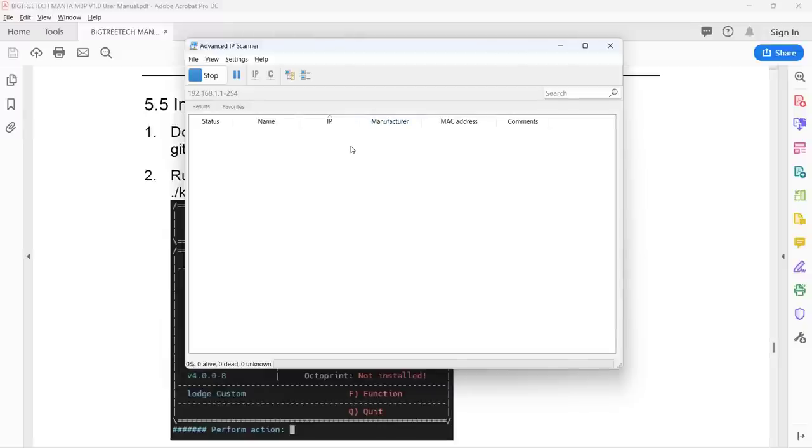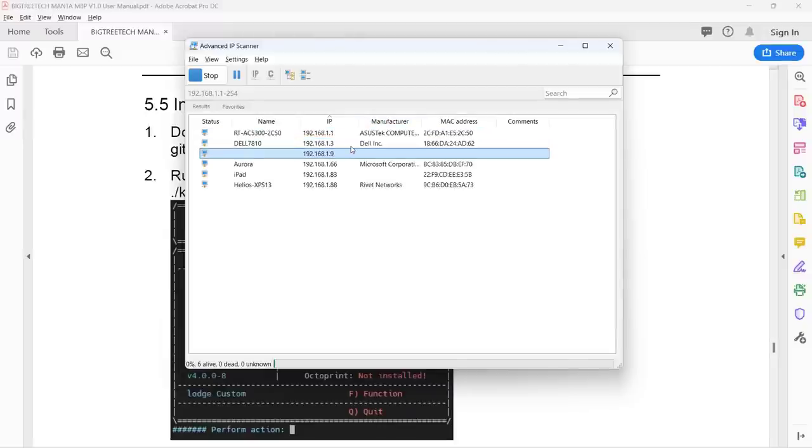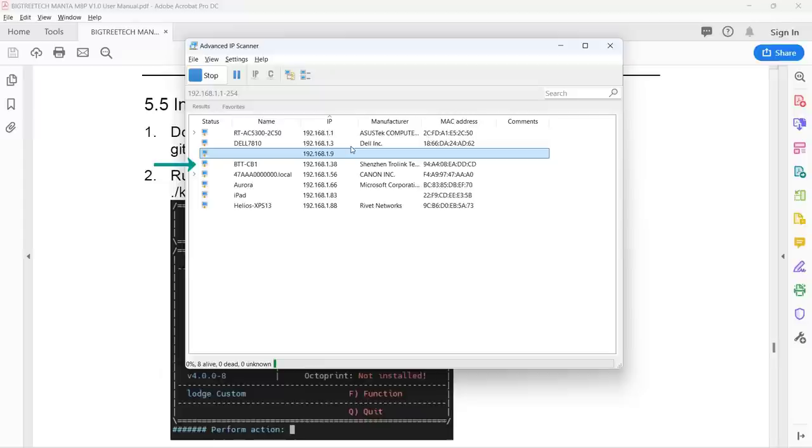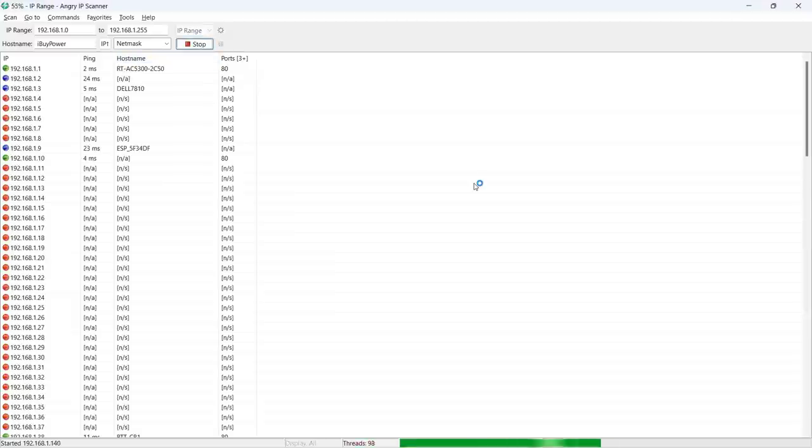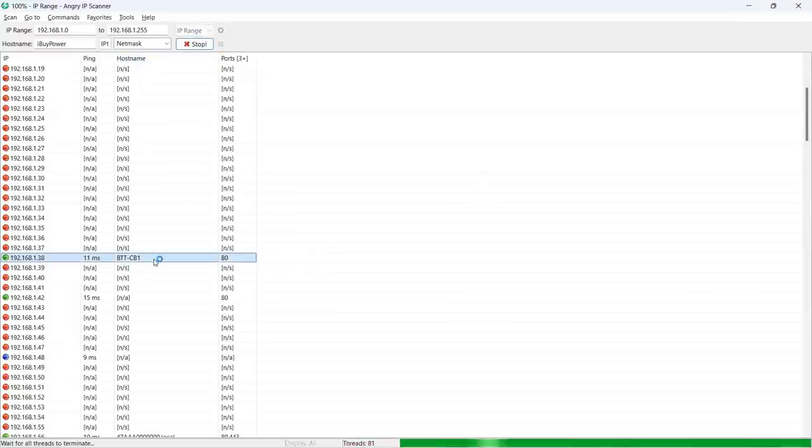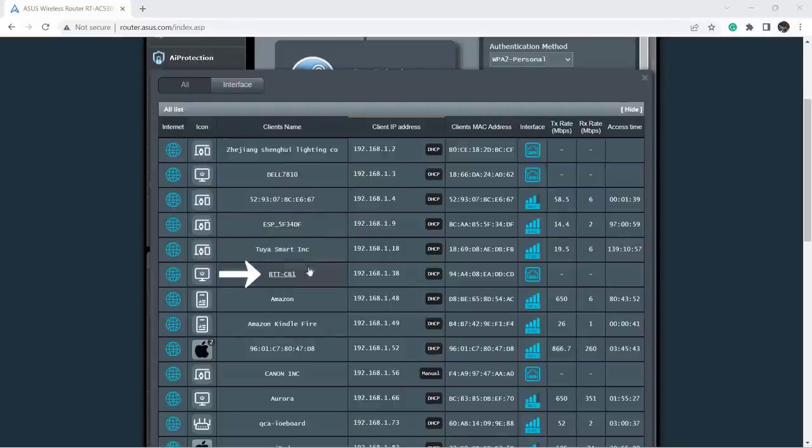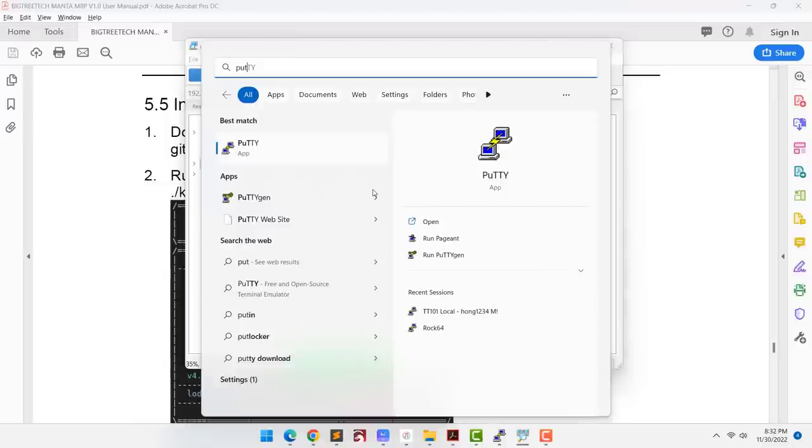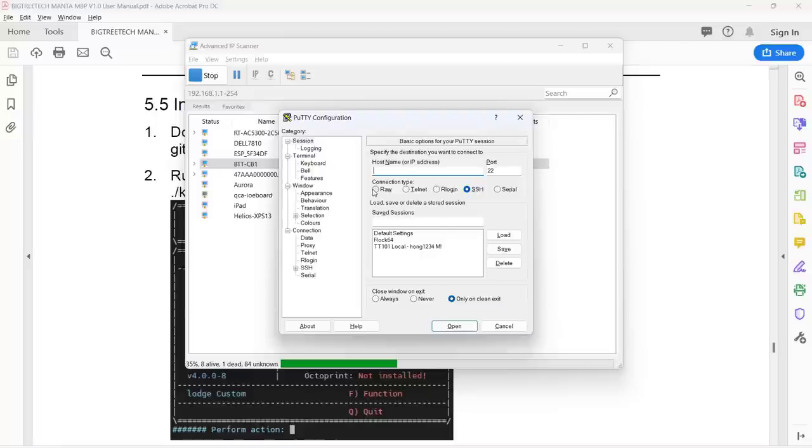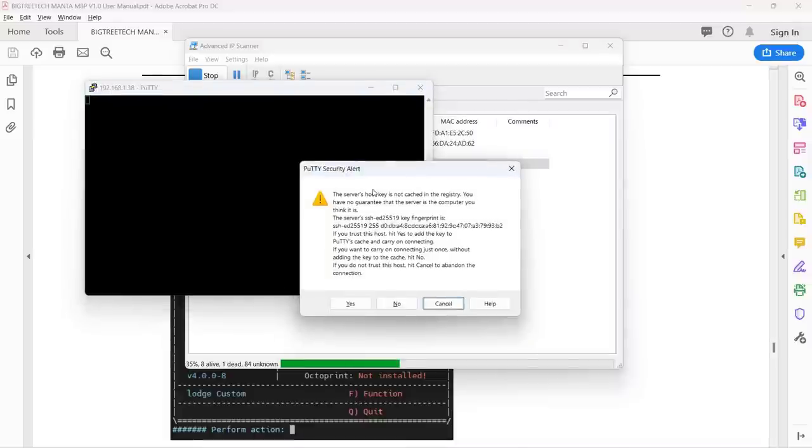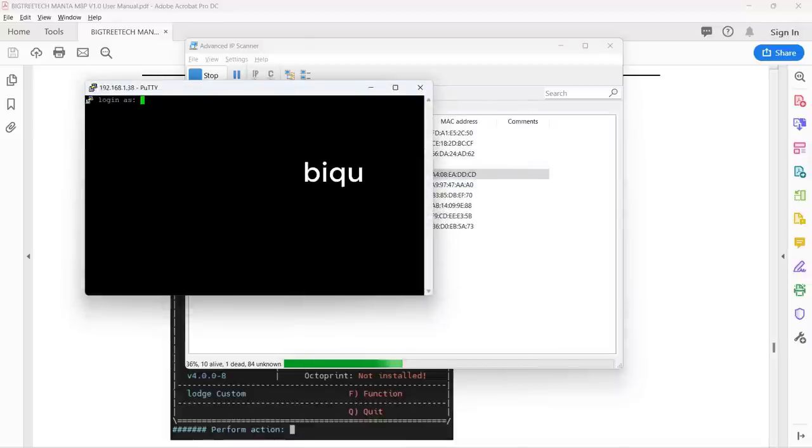After around 2 minutes, it will boot up and you should be able to find the IP address of the board. To find it, you can use tools like Angry IP Scanner, Advanced IP Scanner, or just open your router web interface to see the device name btt-cb1. We can now access the board using SSH. You can use any SSH client, but I'm going to use PuTTY. Type in the IP address of your board, and the default username and password are both biqu.